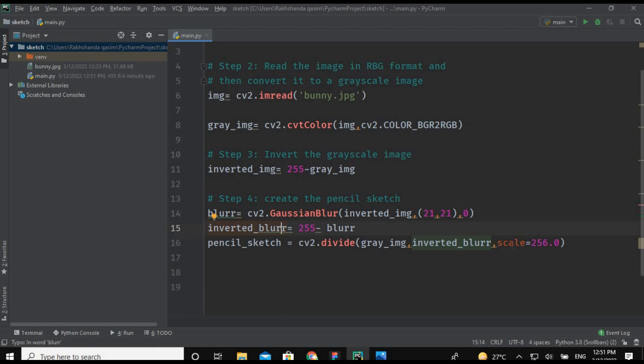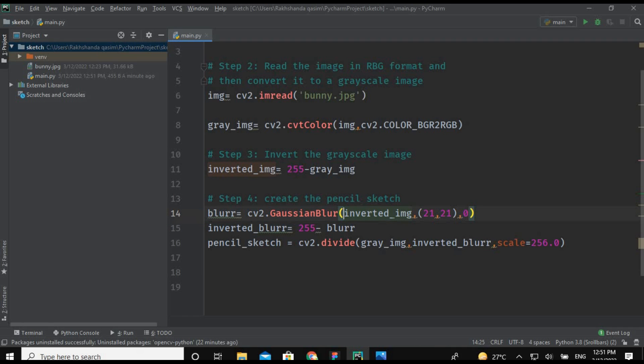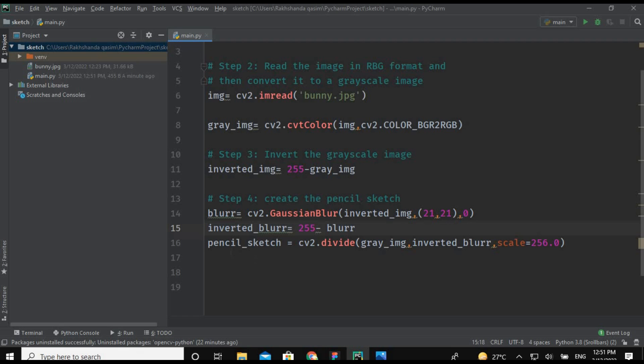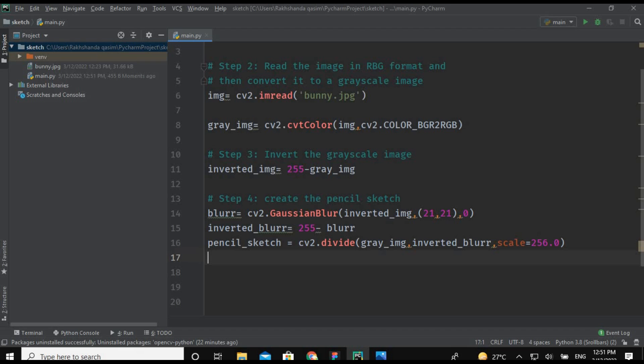So now we got our pencil sketch. As I told you, in first step we have blurred the image by using the Gaussian blur method. In the second step we have minus our blur image from 255, this is the highest value in RGB. In third step we have divided the gray image from the inverted image with a scale of 256.0. So now it's time to display the image and for that I am going to use the OpenCV method.